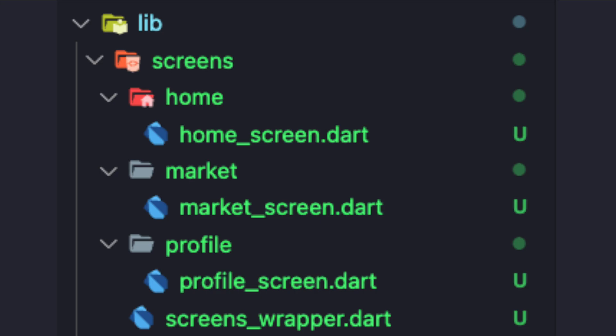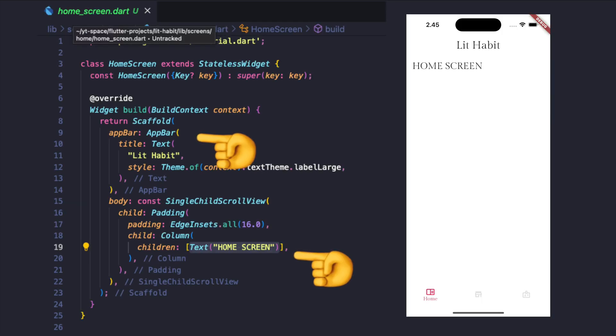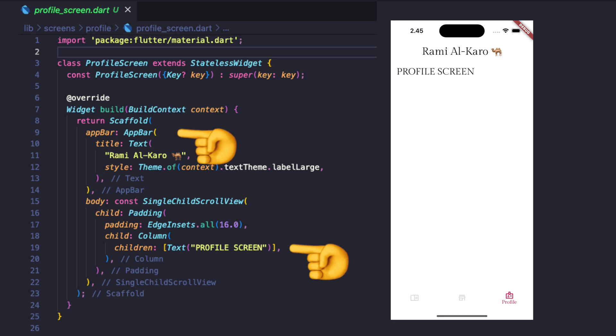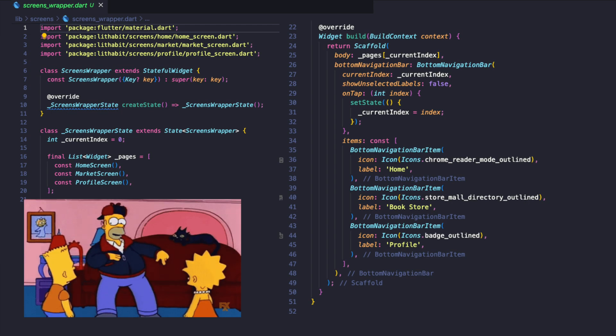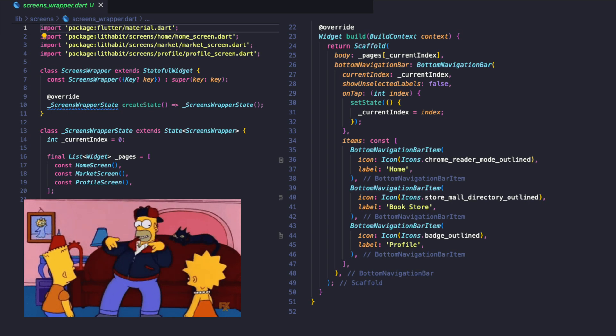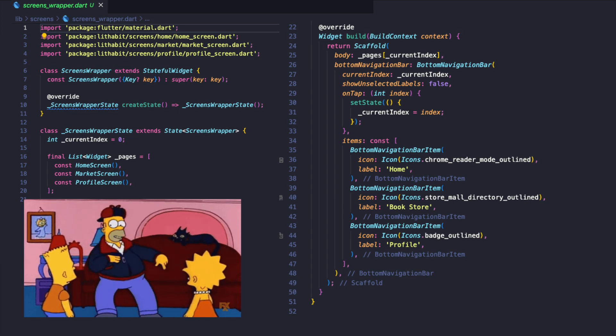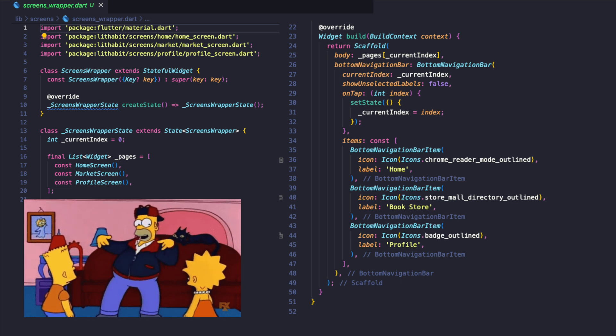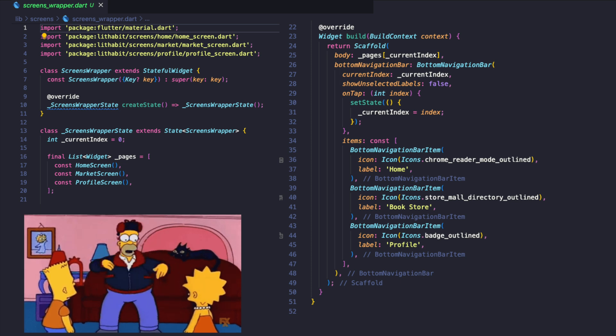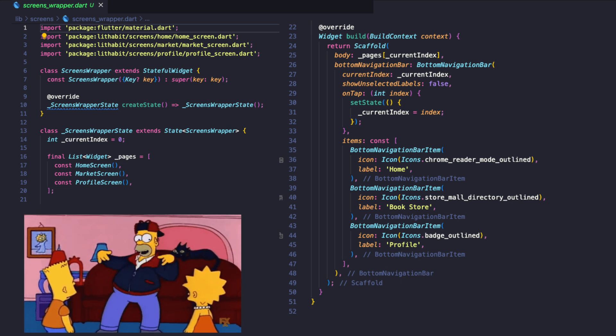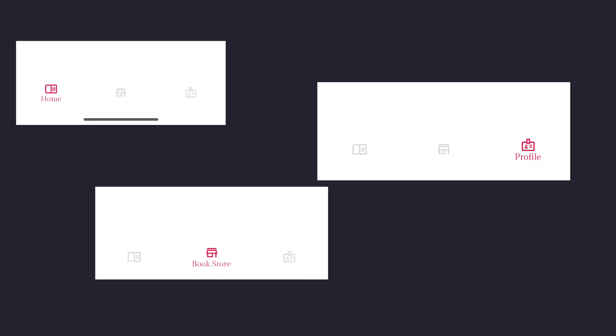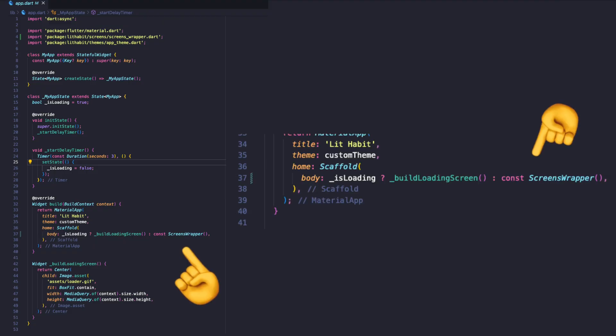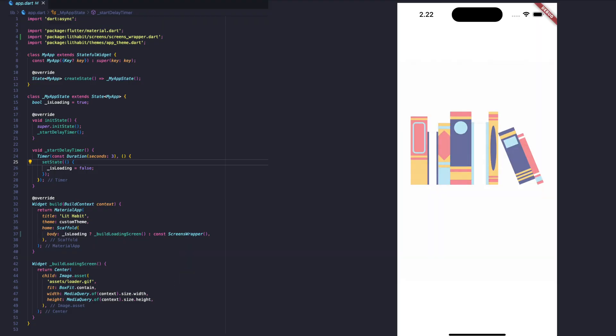Next, create the following screen folders and files. Each screen will have a bar with the title of the screen and the body will consist of a simple text widget. The screens wrapper widget will be a stateful widget with a predefined initial screen index and bottom navigation to switch between different screens. Go back to my app widget and replace the text widget with the screens wrapper to show the new screen widgets.